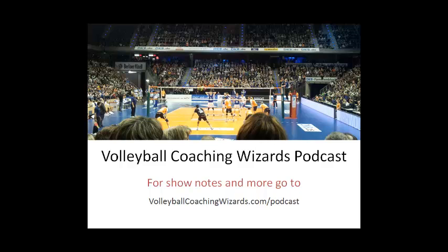Thanks for listening. We hope you enjoyed this episode. For show notes and more, visit volleyballcoachingwizards.com backslash podcast. Got an idea for a future episode or want to ask a question? Send an email to podcast at volleyballcoachingwizards.com. We'll see you next time. Bye.